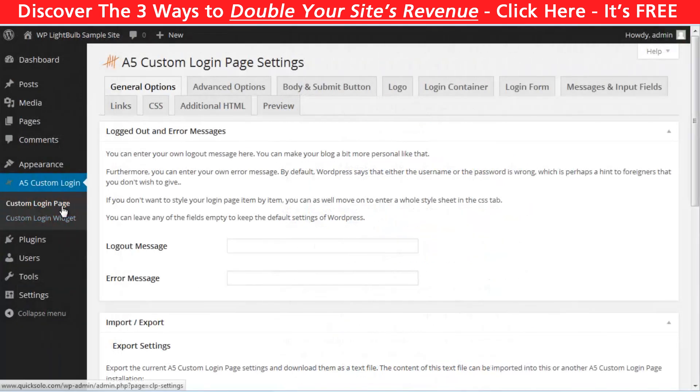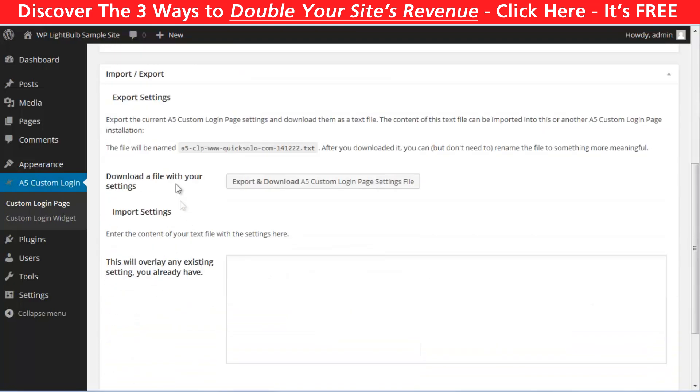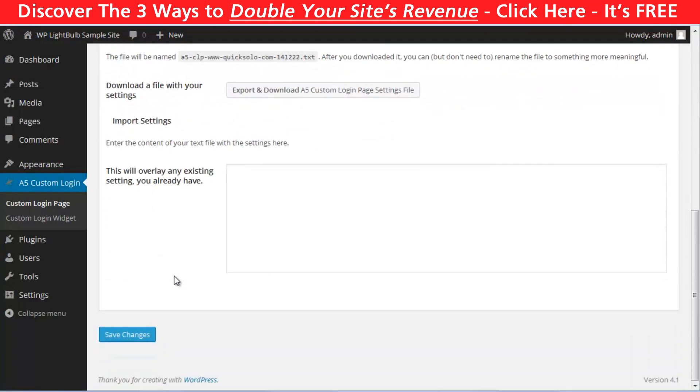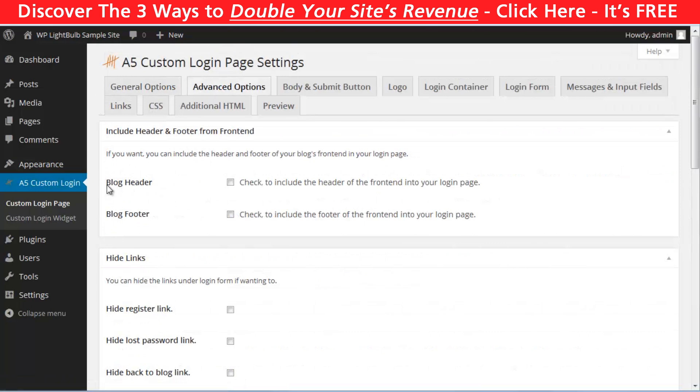First, let's customize the login and register page. In the general options, you can customize the logged out and error messages and import and export settings. In the advanced options, you can choose to display the blog header and the blog footer.